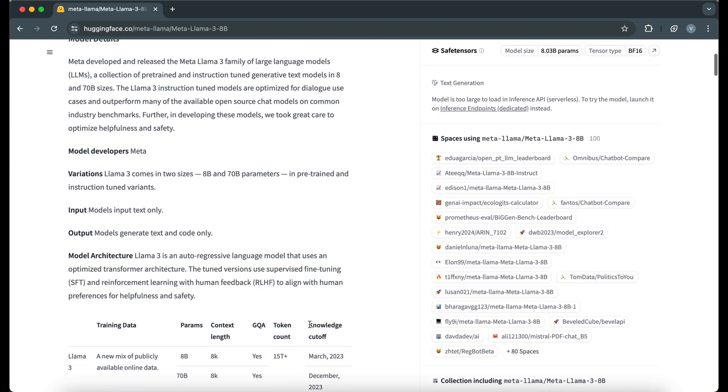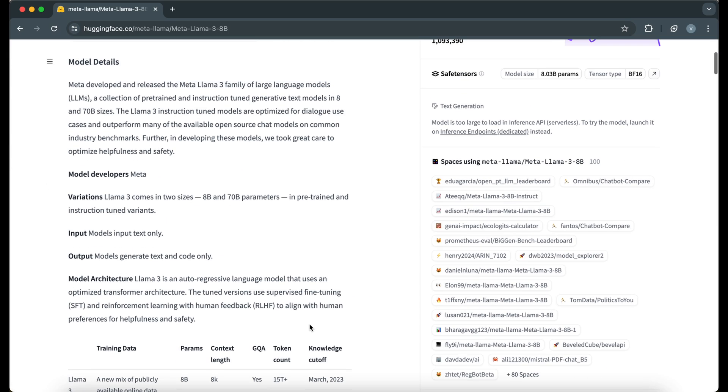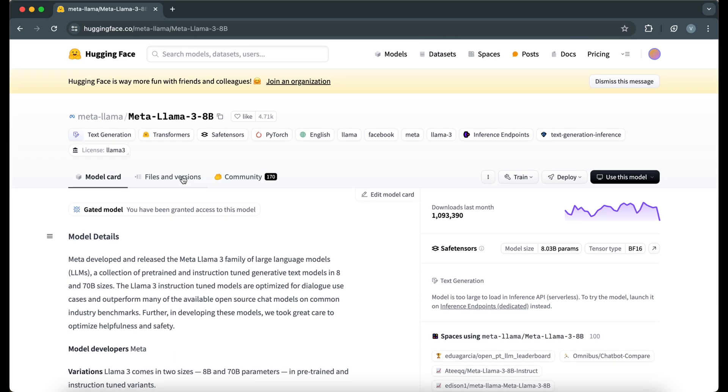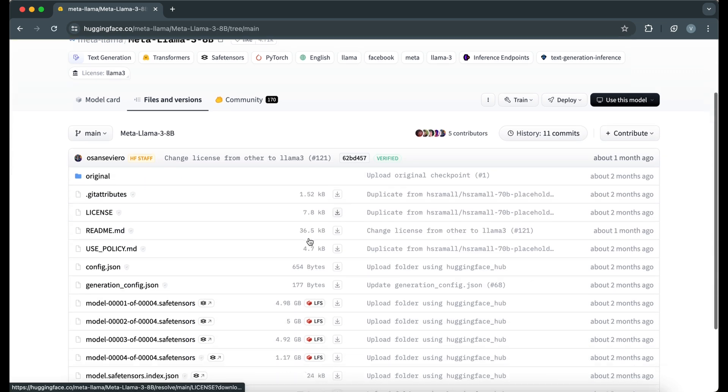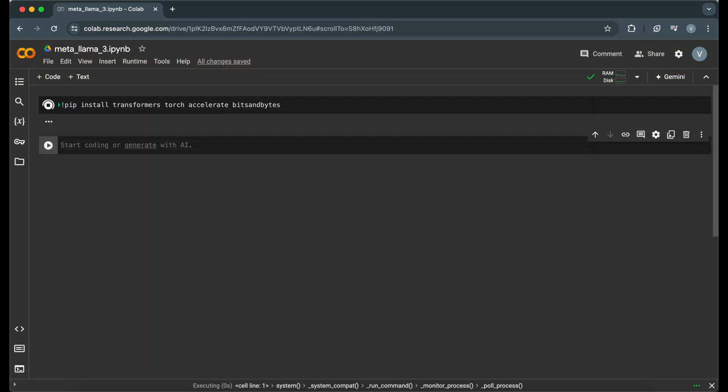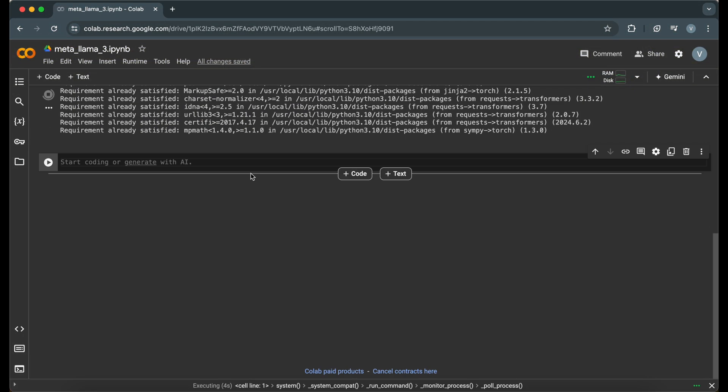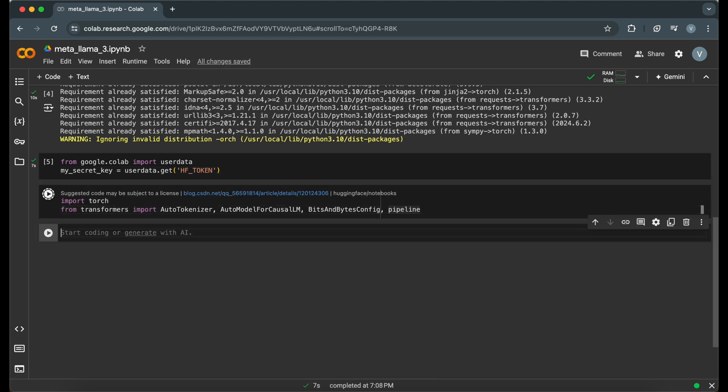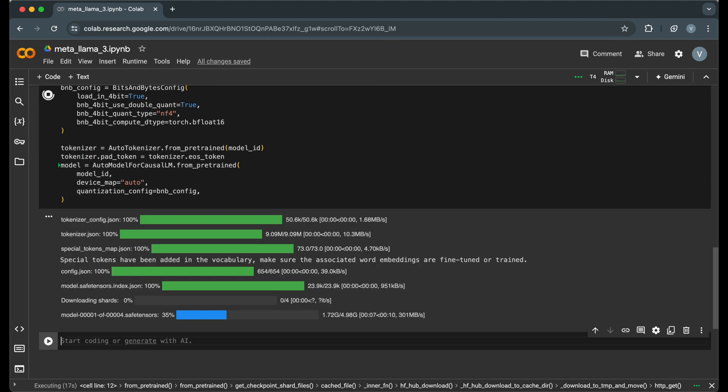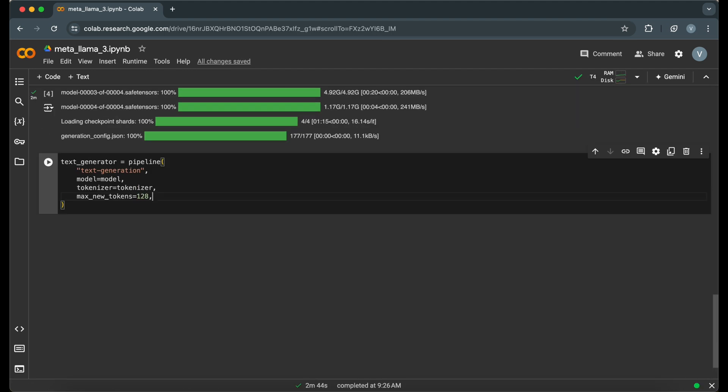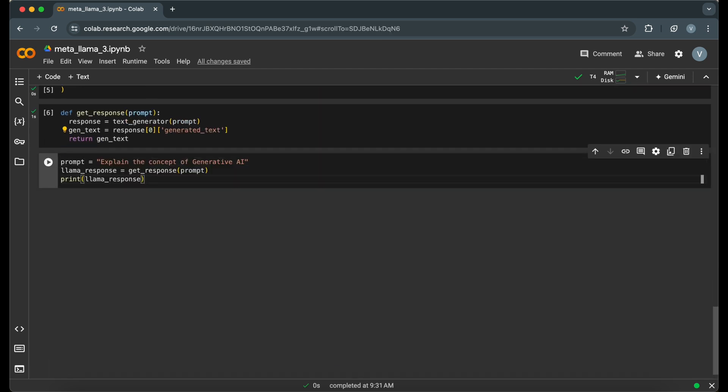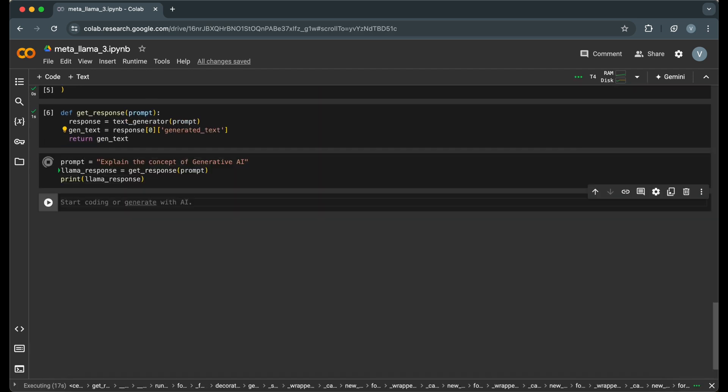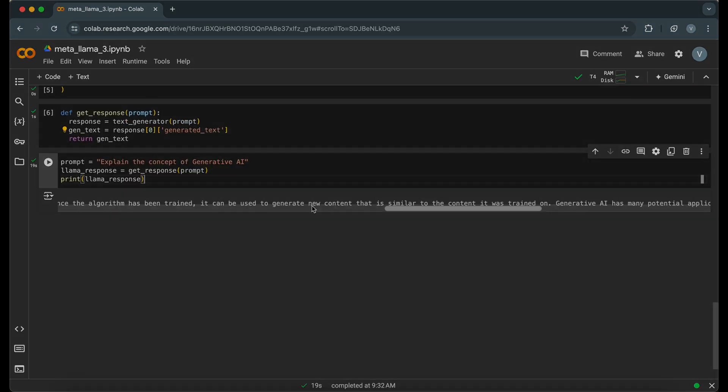Hey everyone, welcome back to the channel. Today, I'm excited to show you how to use the MetaLlama 3 model with HuggingFace, all within a Google Colab notebook. We'll go through the entire process step-by-step, including setting up the environment, loading the model, and generating text. Let's dive right in.